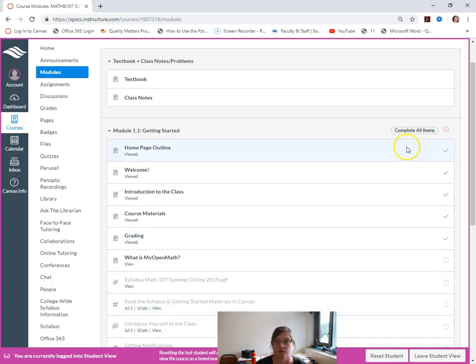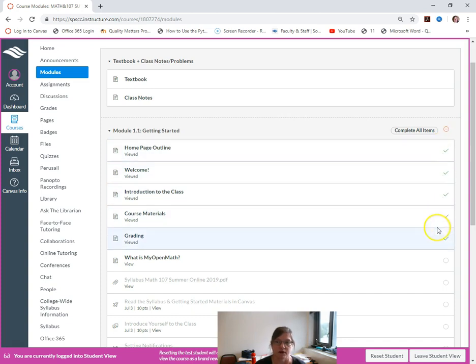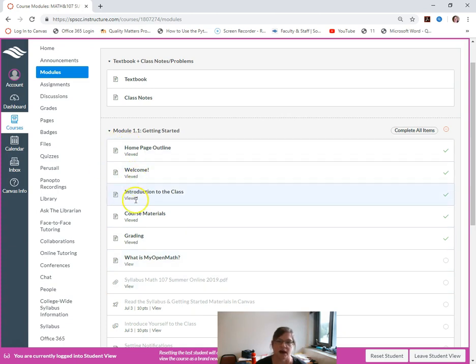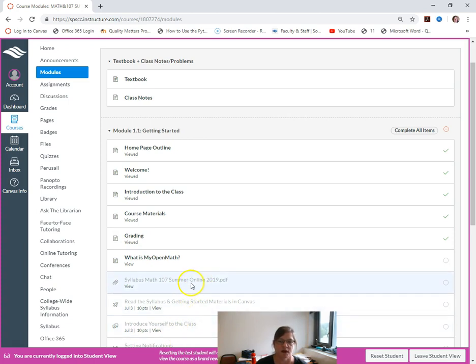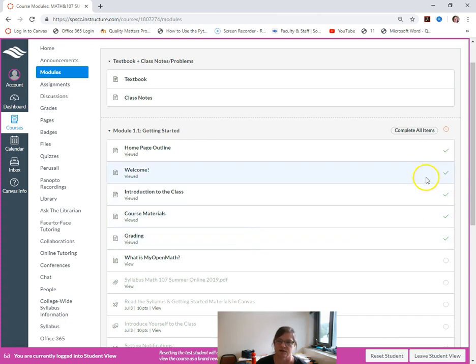This is especially helpful online. Even in a face-to-face or hybrid class, students sometimes lose track of where they were at. This is nice because once you've read through that you get a check mark, you know you've done it, and you can go back and access any of those things after.